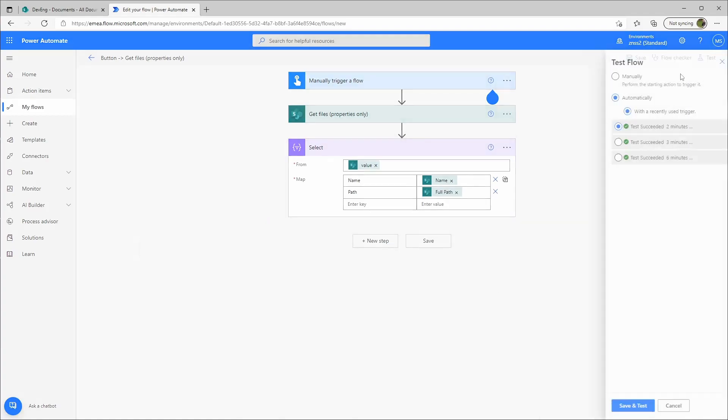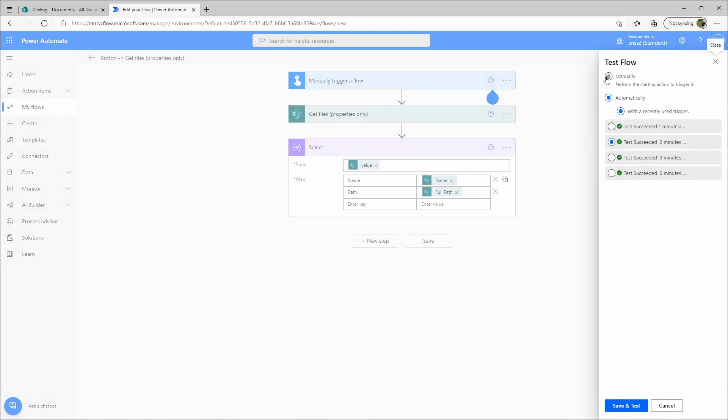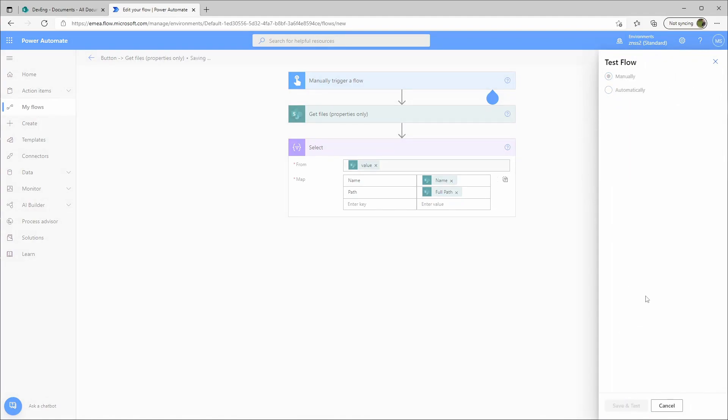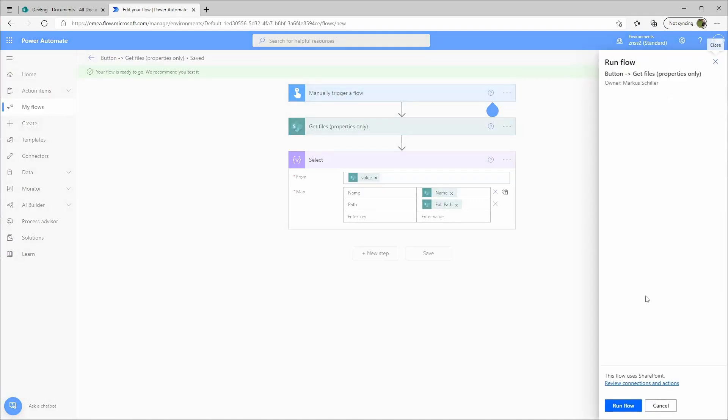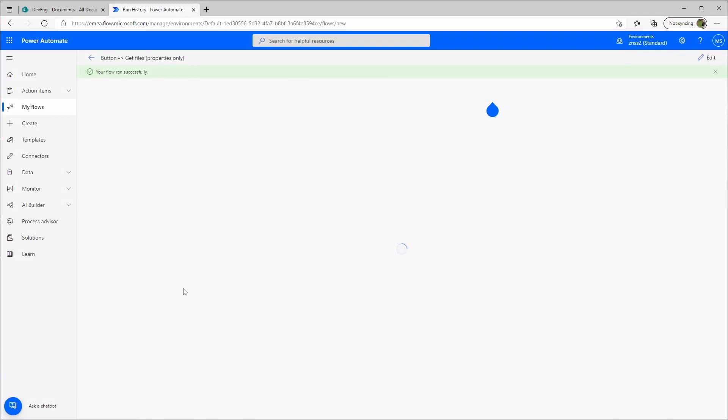And then we go to Test manually, so run flow, done.